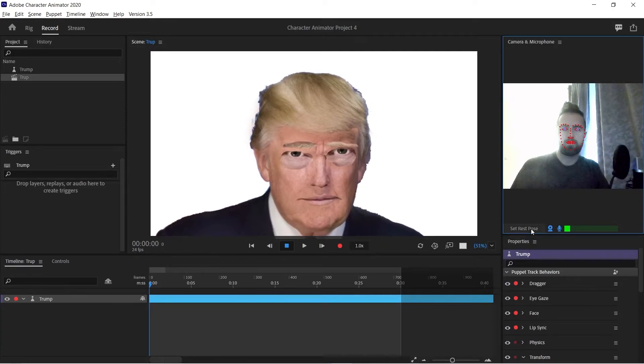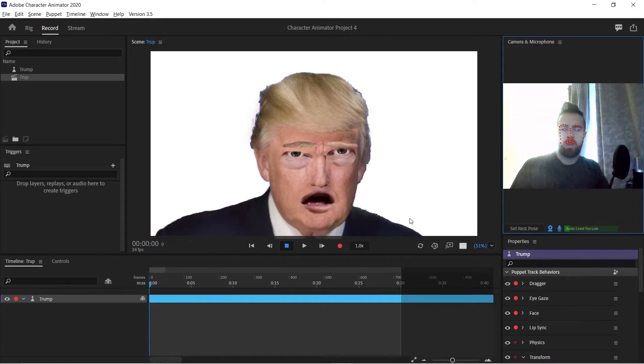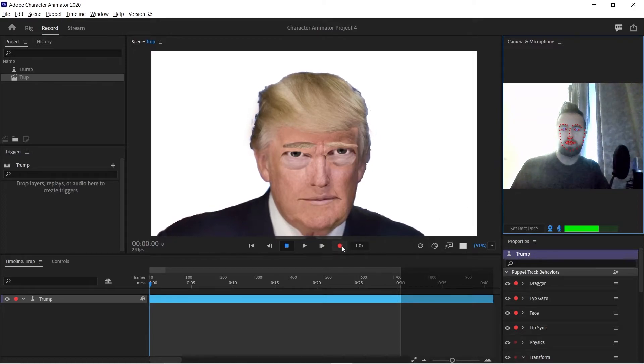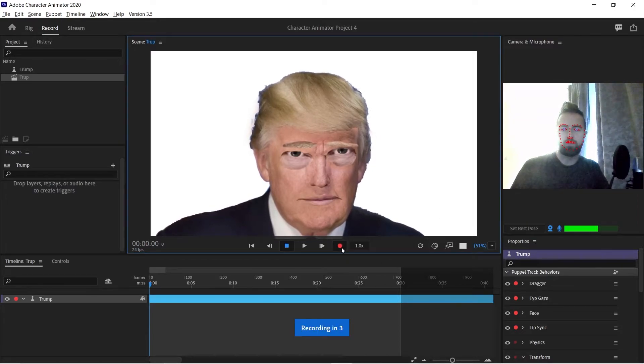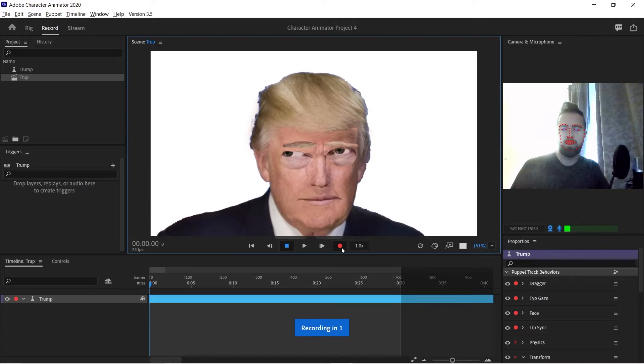And set the rest pose. Rest pose is basic pose when your puppet is not moving. And now just click to record and you can make your own scene. Three, two, one.